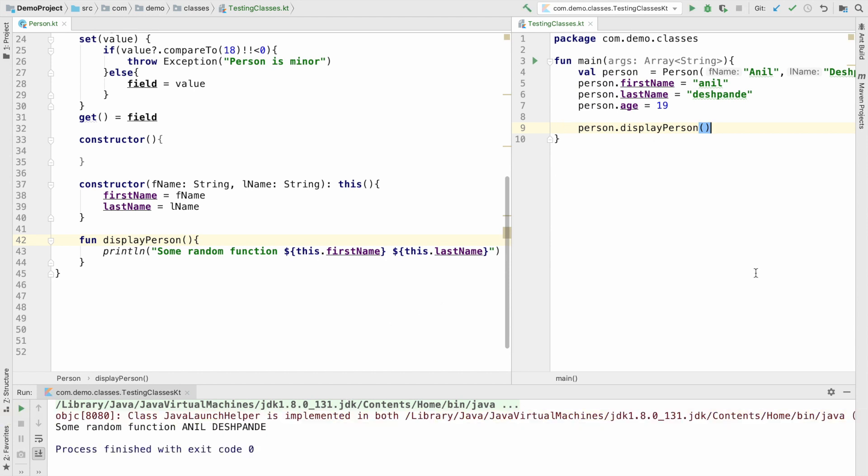So this is a pretty simple function. But there are quite a few possibilities that can happen with a function. It can have parameters. It can have multiple parameters. It can return something from a function. So these are the some of the things that I will be showing you how to do in this particular video.